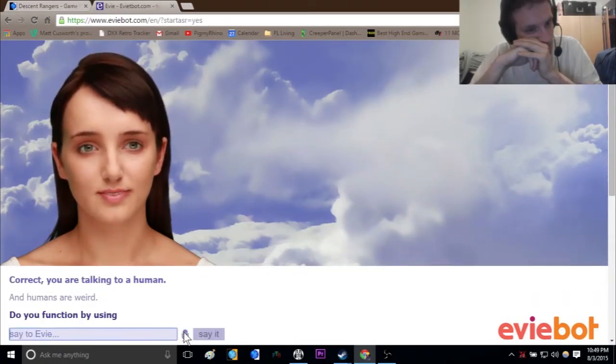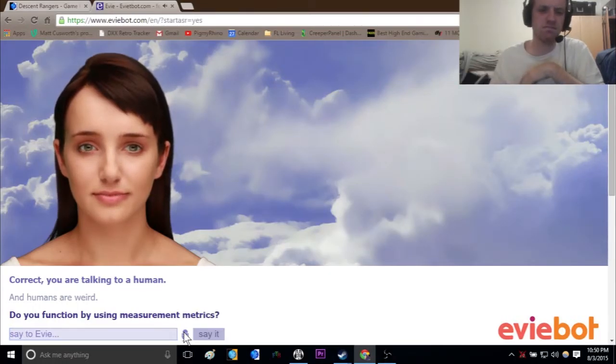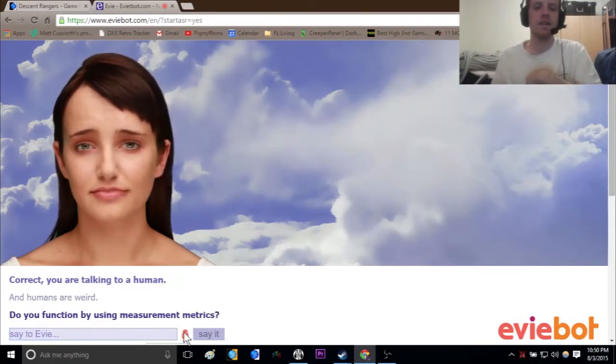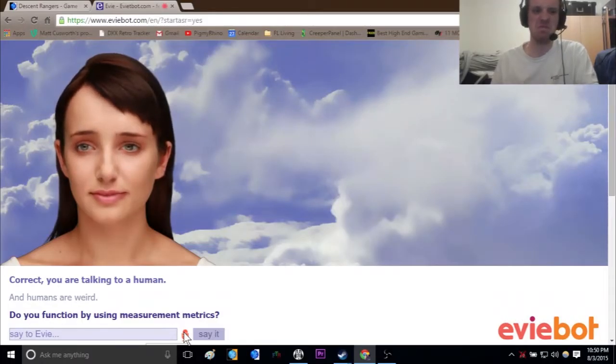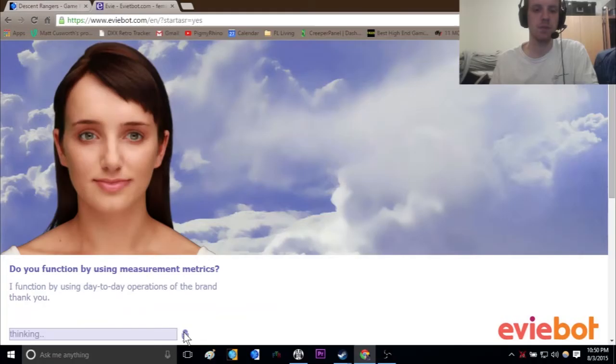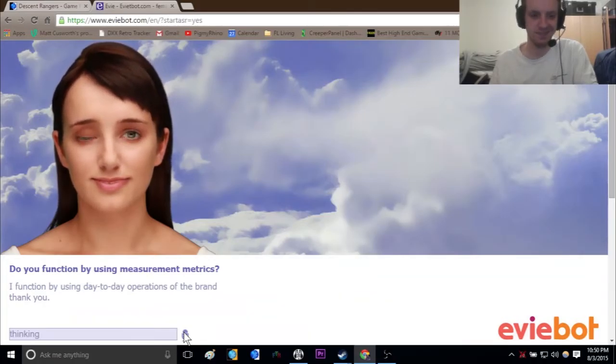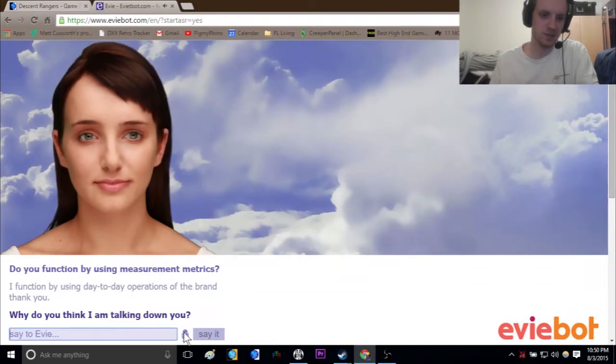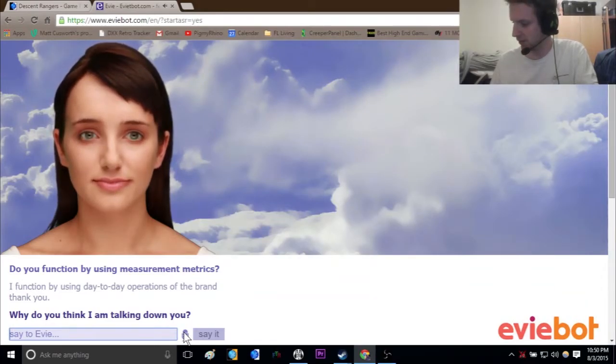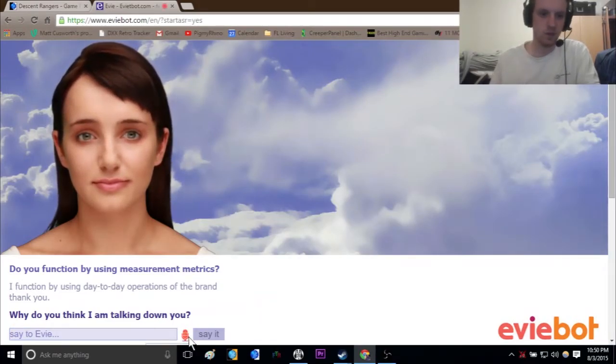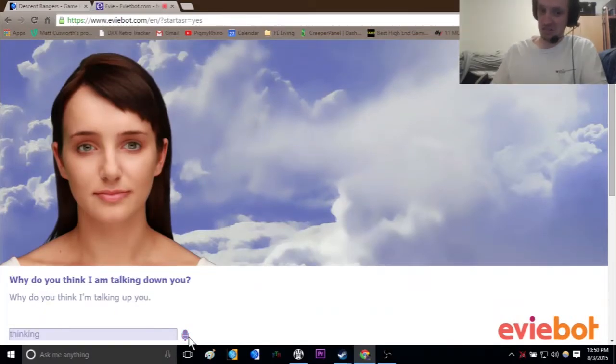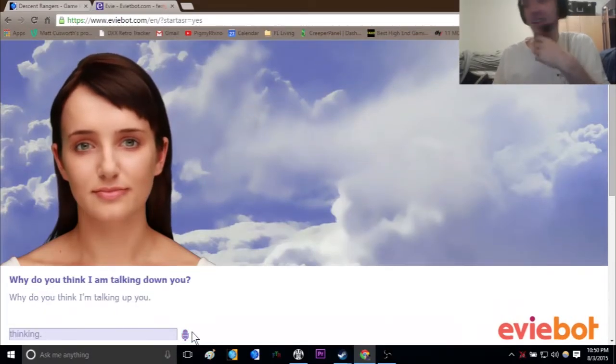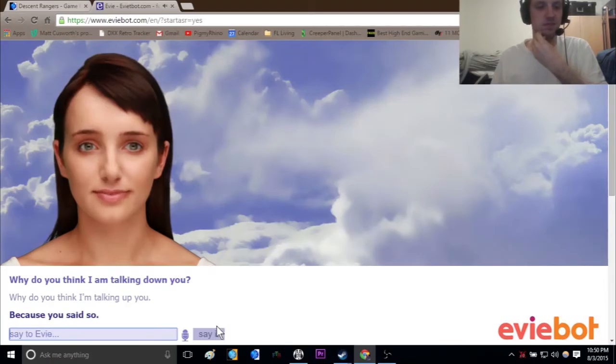Do you function by using measurement metrics? I function by using day-to-day operations of the brain, thank you. The brand. Why do you think I'm talking down you? Down you? Why do you think I'm talking up you? Huh? Oh, they didn't get the huh, oh well. Because you said so. Alright.